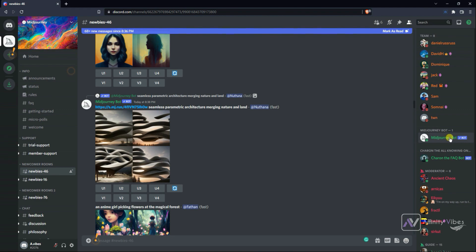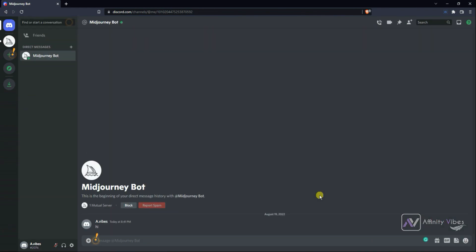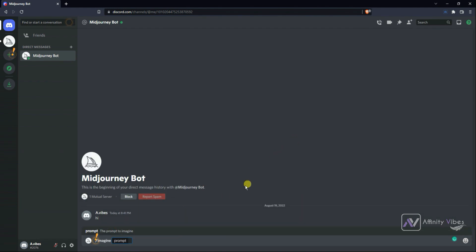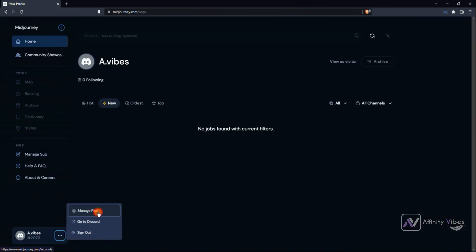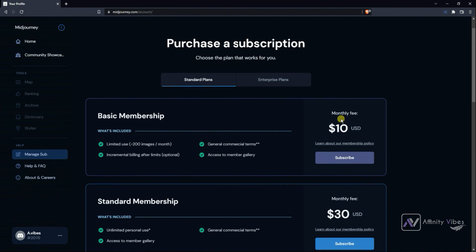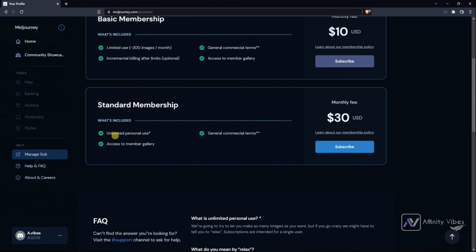On the right side, click on Midjourney Bot, send any message — I am just typing hi — and this will take you into a private mode, meaning only you can see your work with no more other people's noise. Use the imagine prompt and your text to generate your artwork. Note: you need a paid account to work privately. Go to the Midjourney subscription plan — monthly fee of $10 for basic membership and $30 for standard membership.